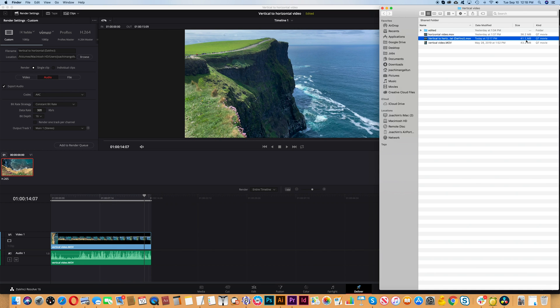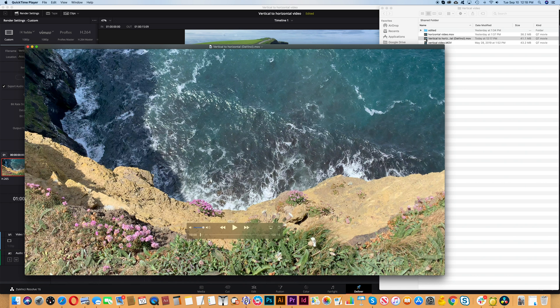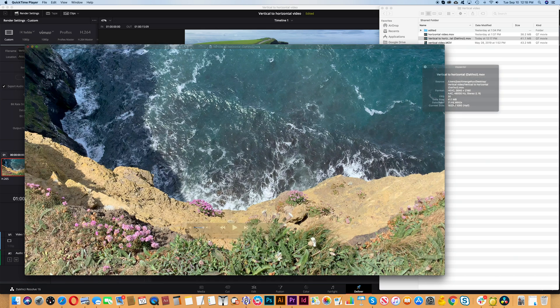And here we have the exported result which is very close to our original. If you found this video helpful please like and subscribe.